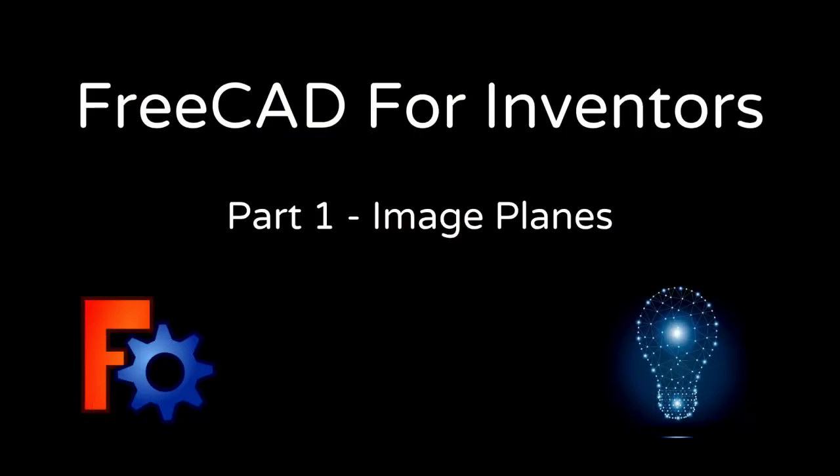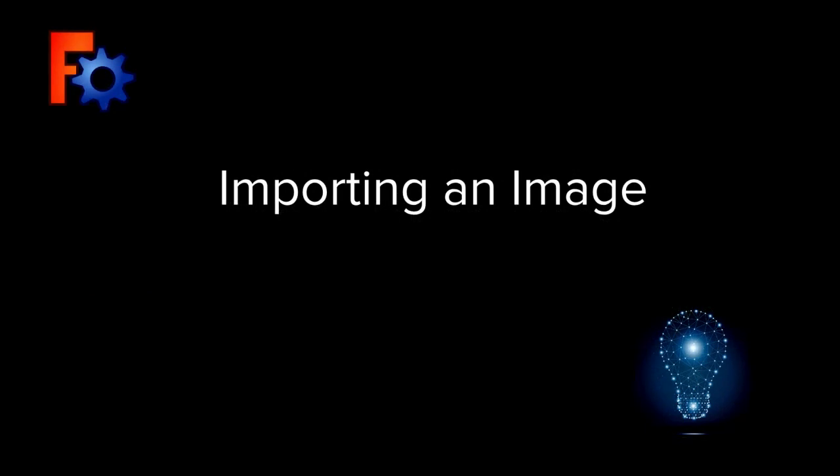I'm a terrible artist when it comes to actually just drawing something from scratch and there's no way that I could draw the profile for a Batarang. A lot of graphic applications let you import an image and then trace over it to get your basic shape. FreeCAD can do this as well. Let's switch over to FreeCAD.